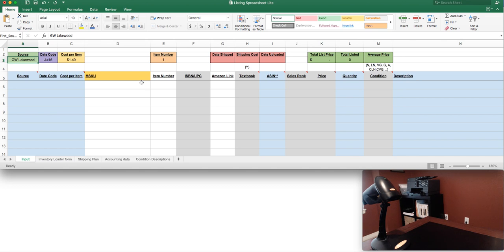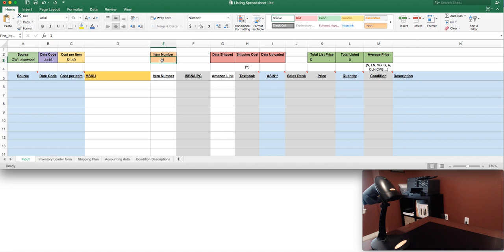The item number always starts with one. If you've already done a hundred items from Goodwill Lakewood in the month of July, you could simply put in 101, just to make sure you don't use any duplicate SKUs. After that, your setup work is done and you can simply just start scanning.